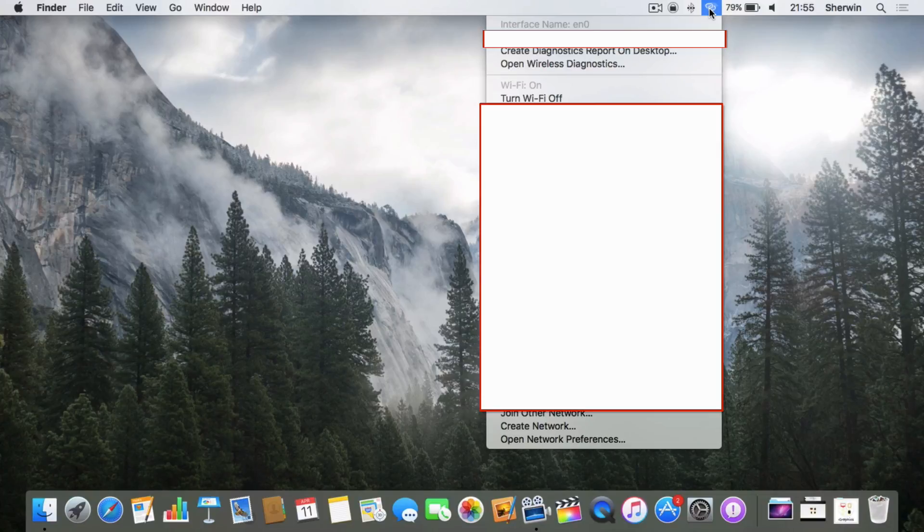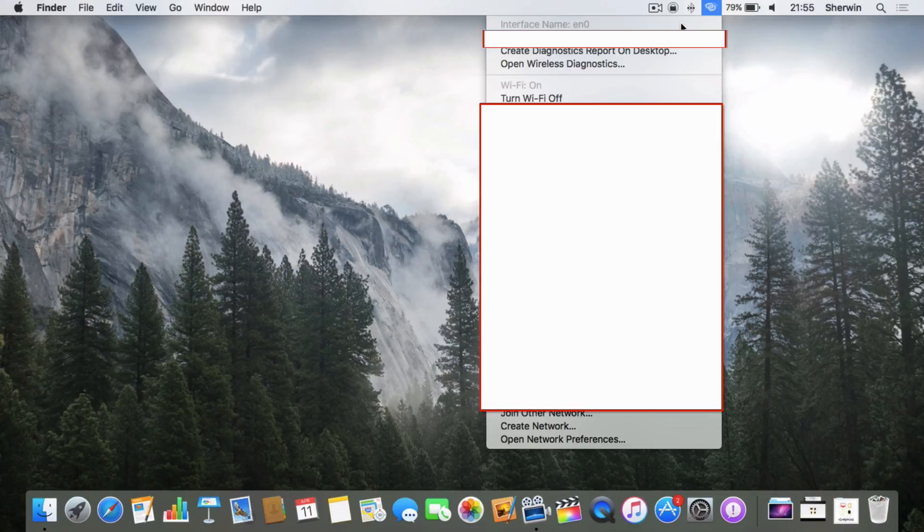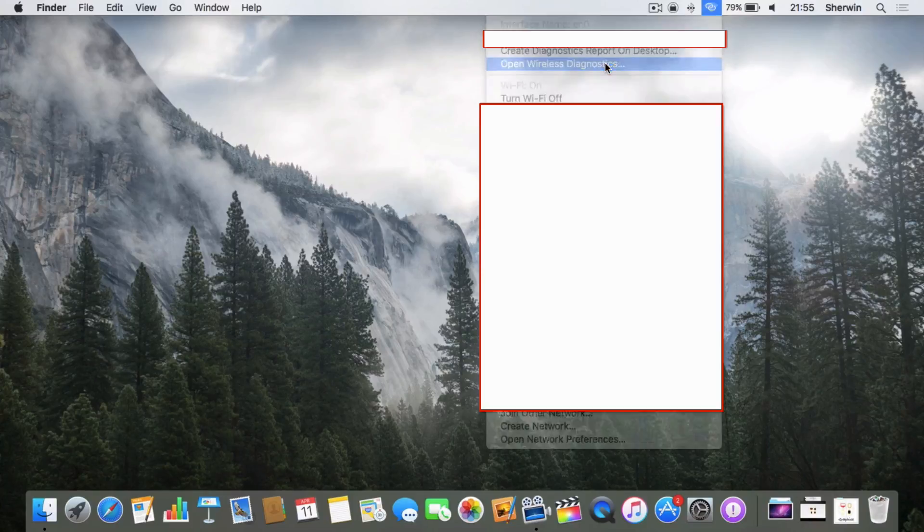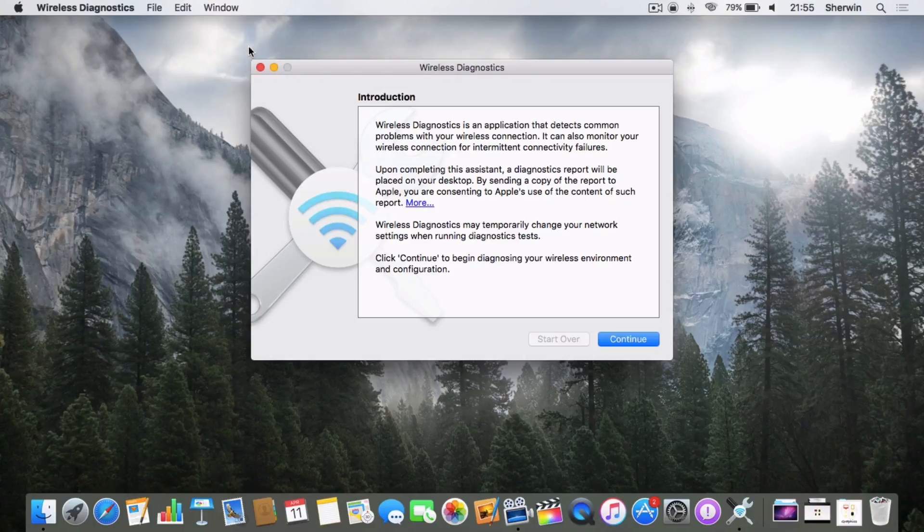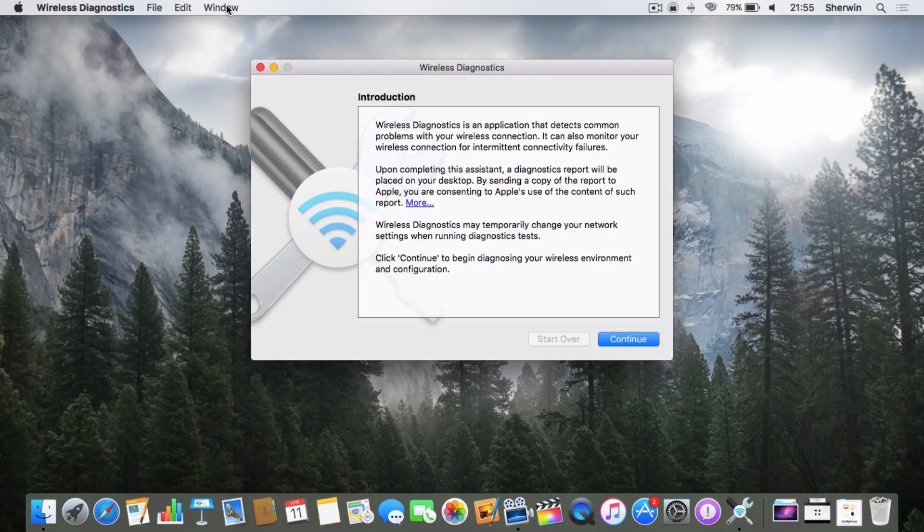Go down to where it says 'Open Wireless Diagnostics.' Click on that and you'll get this window. What you're going to want to do is go to the top, ignore this pop-up, go to where it says Window, and go down to where it says Scan.